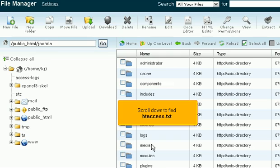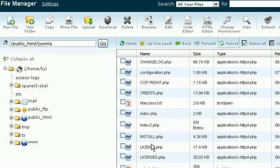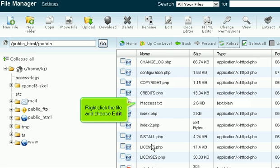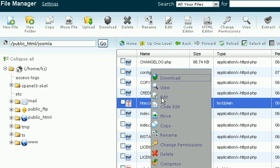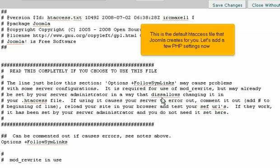Scroll down to find htaccess.txt. Right-click the file and choose Edit. This is the default htaccess file that Joomla creates for you. Let's add a few PHP settings now.